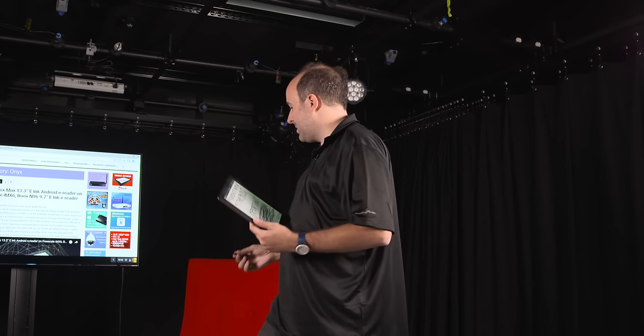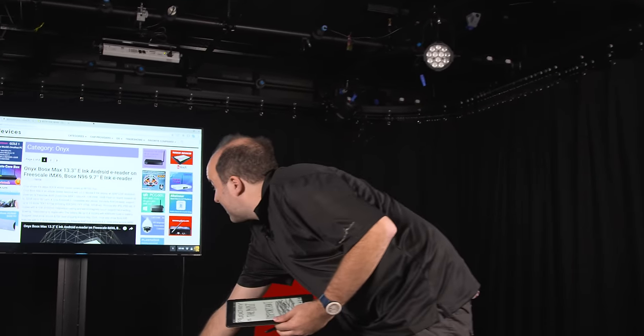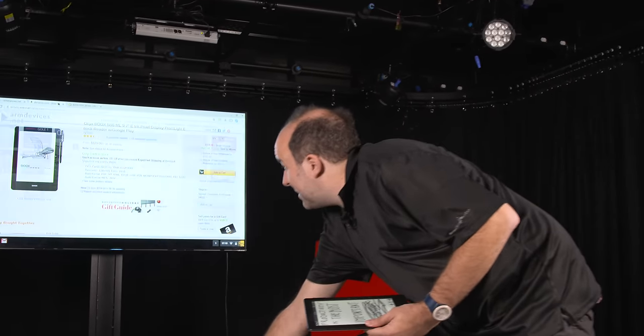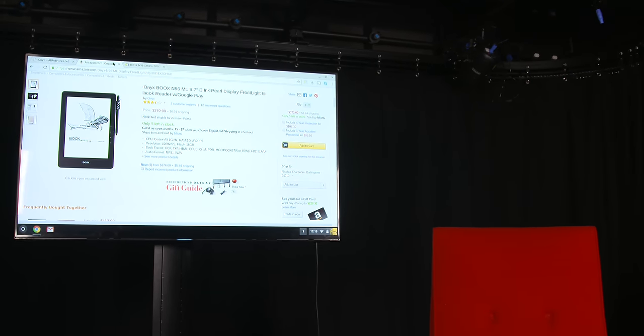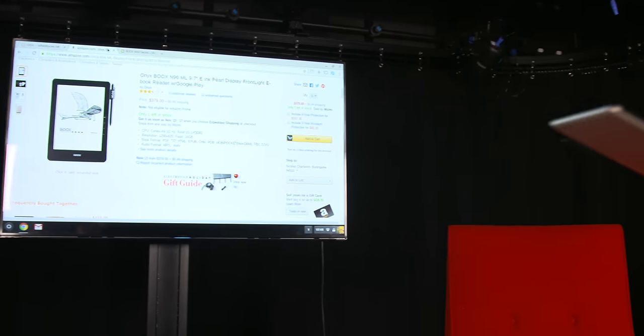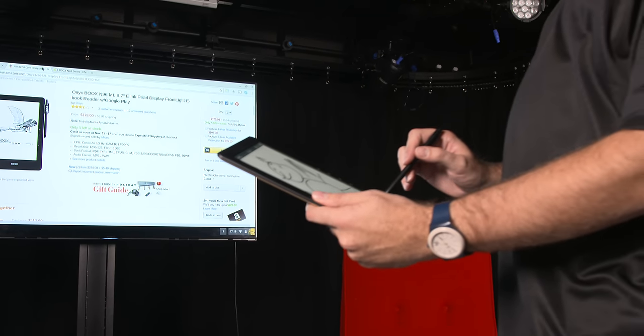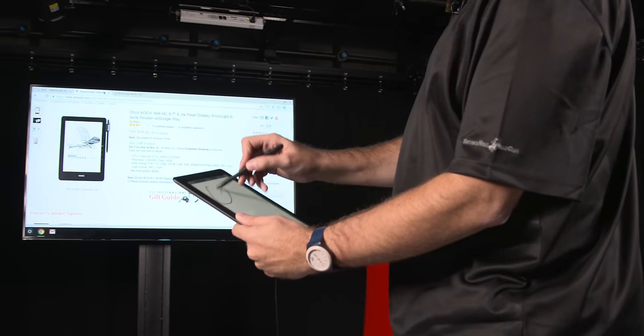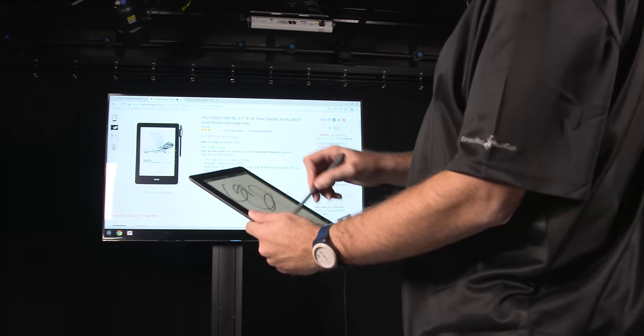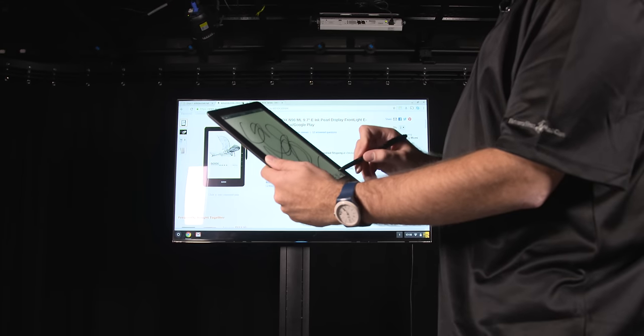It's an Onyx N96 ML, $379 on Amazon. You can see right here on Amazon, $379. So what you can do with it, you can scribble, I can write stuff like this.